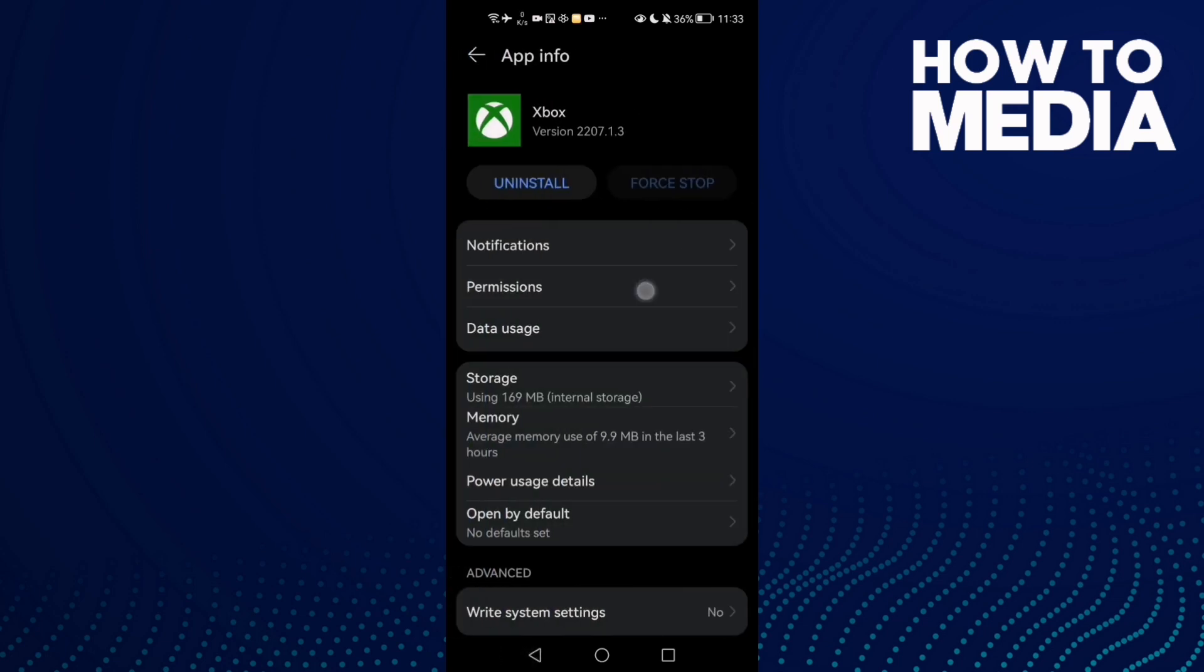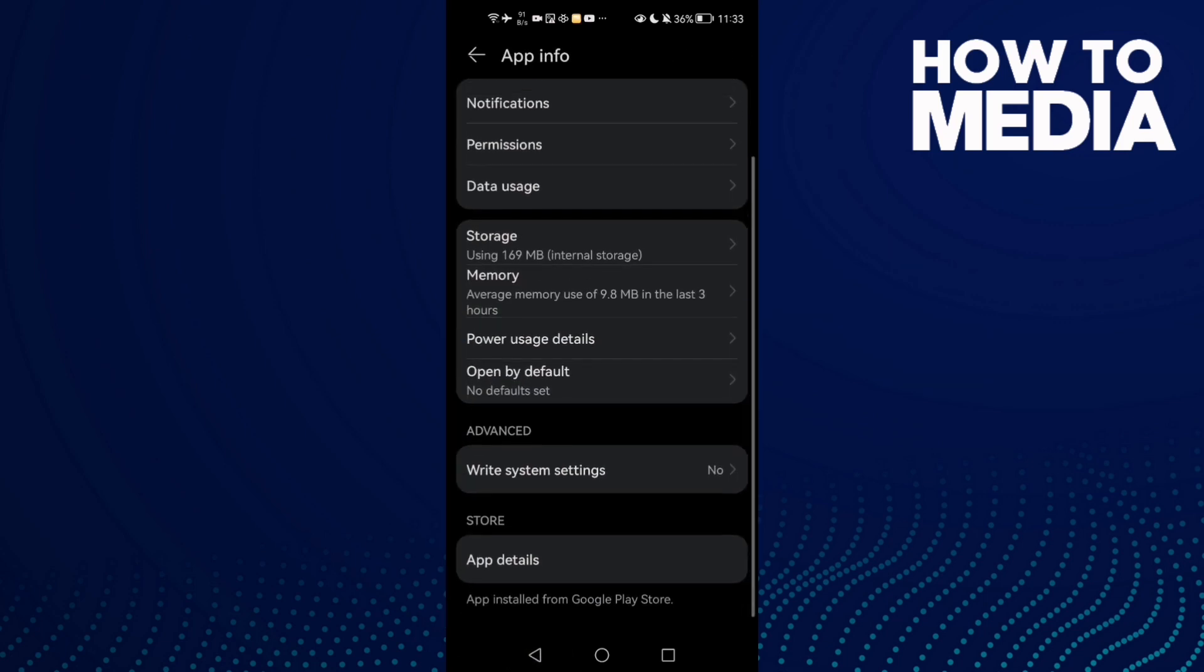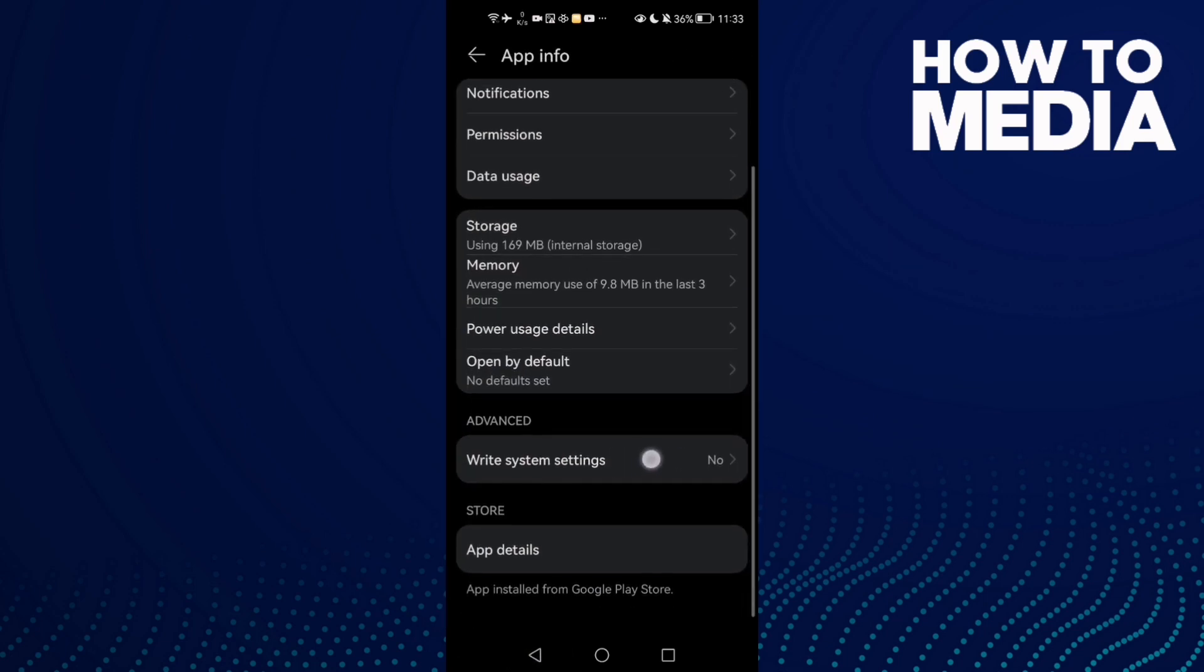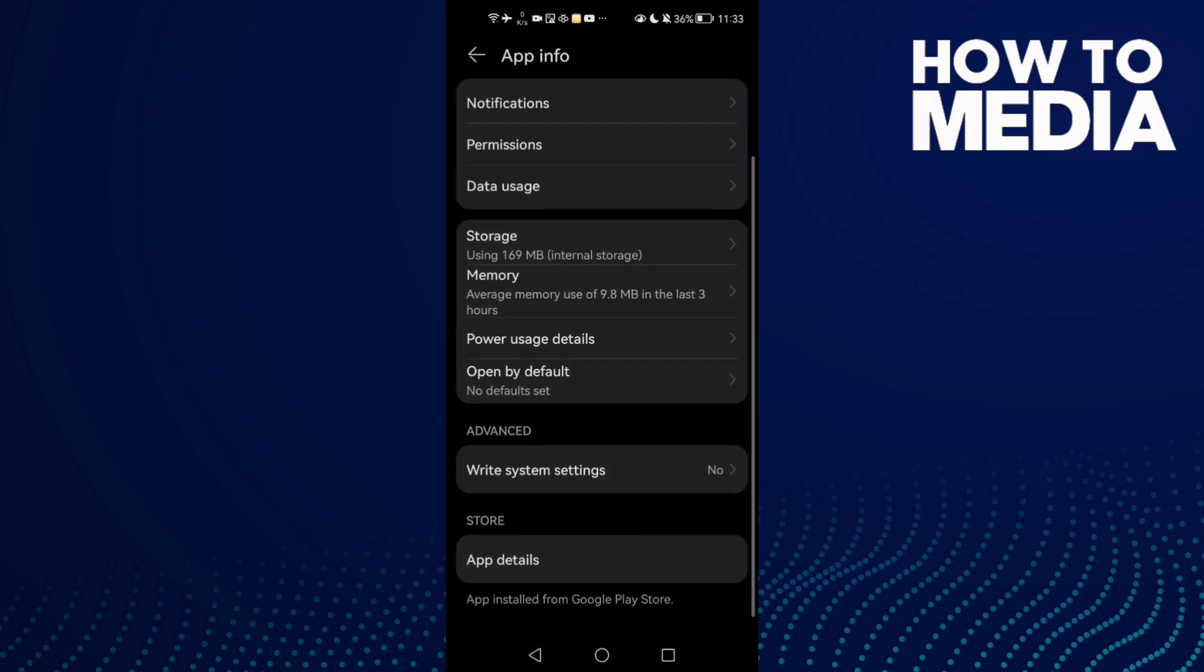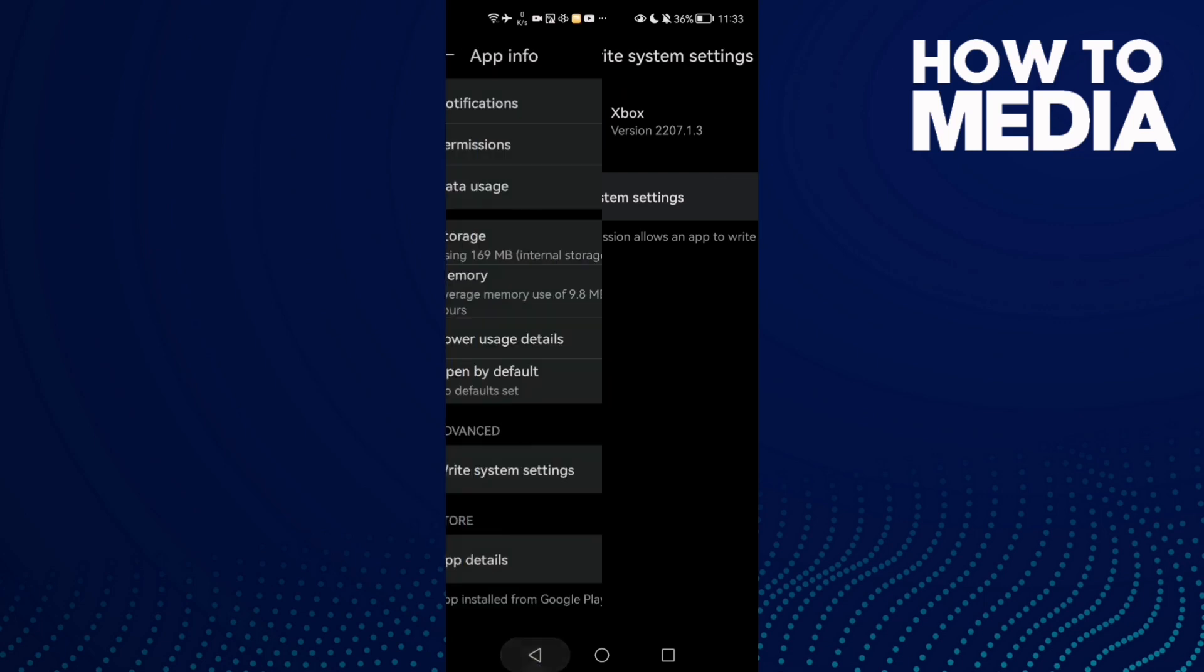Now go to Permissions, check all of those and allow all of them. Then go to System Settings, click on it, and you may find it enabled - just disable it.